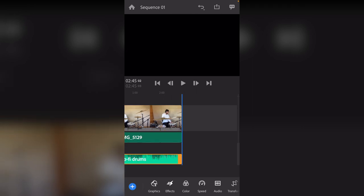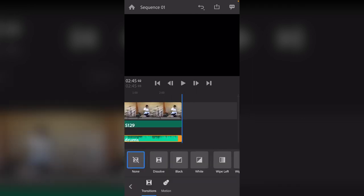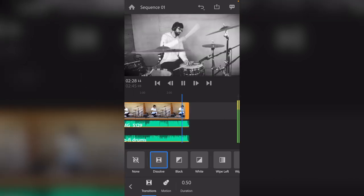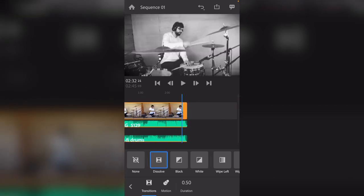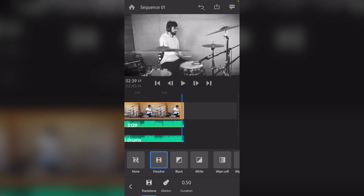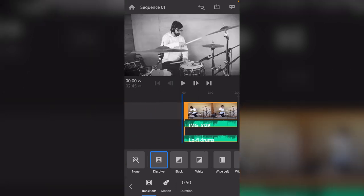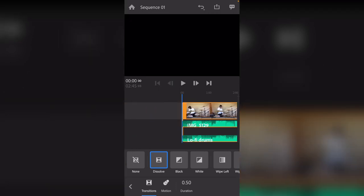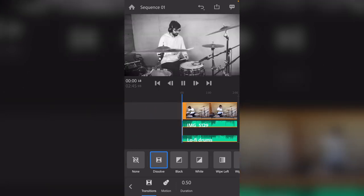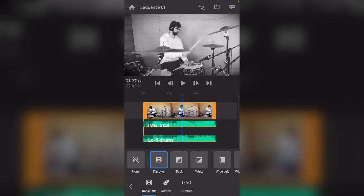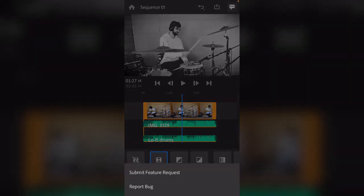So we got a nice little black and white video. And let's see effects. Let's put a dissolve at the start and the end. Perfect. We're done.